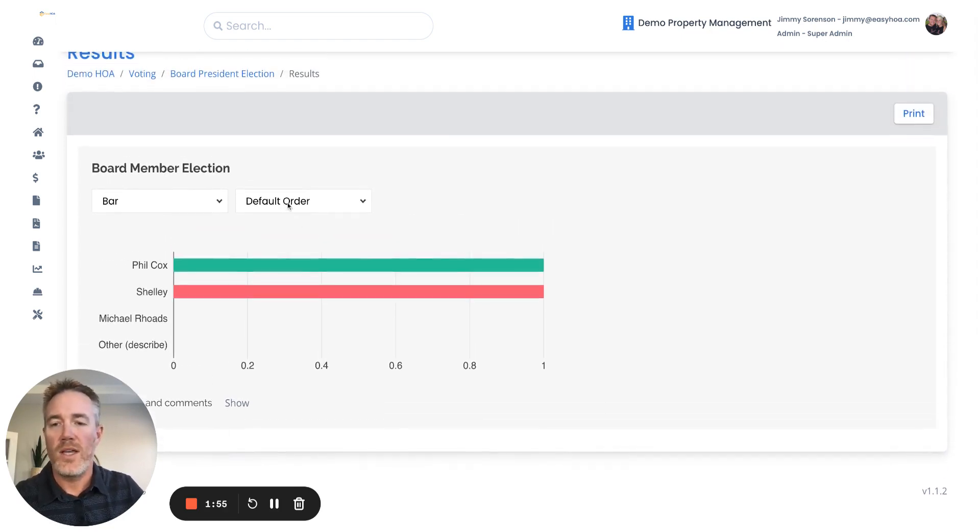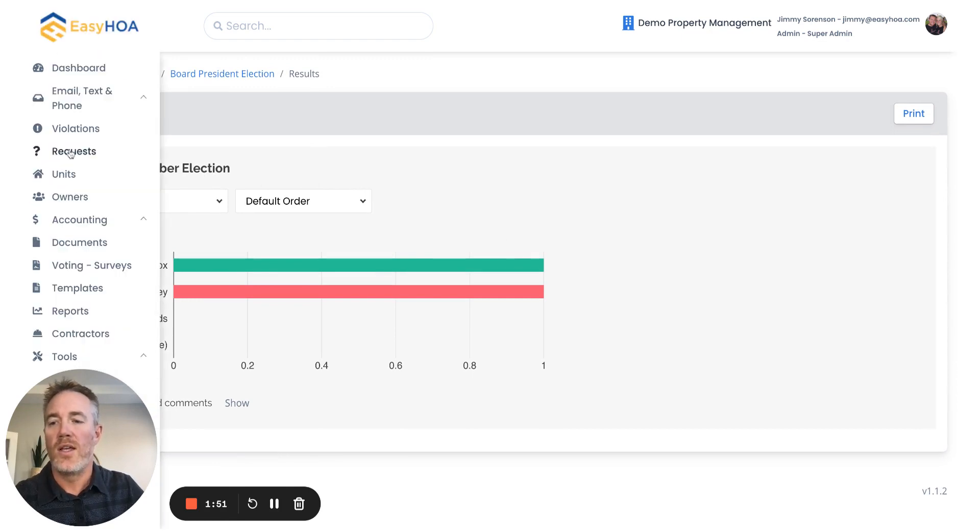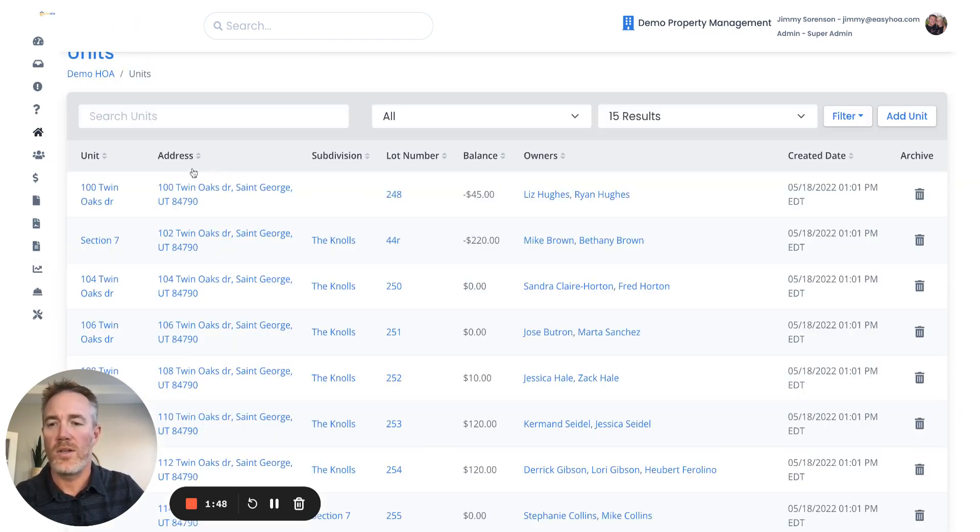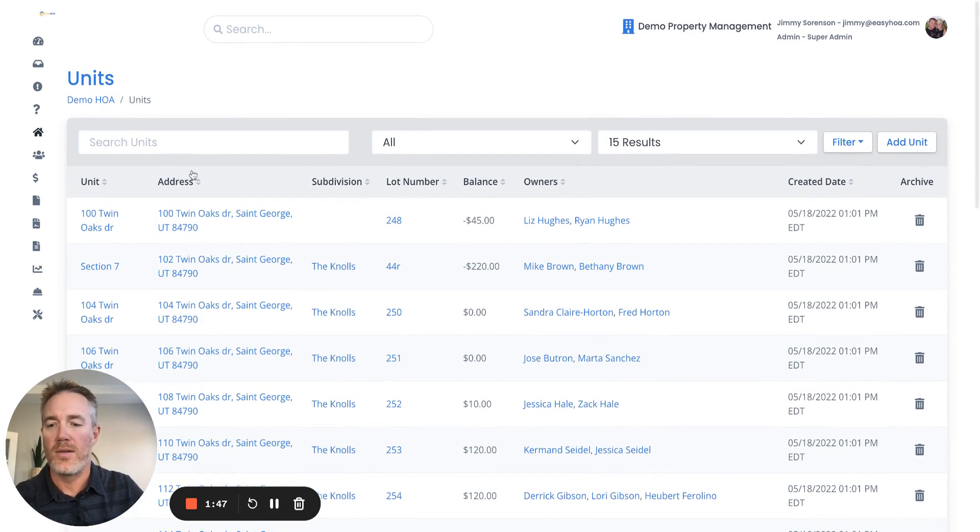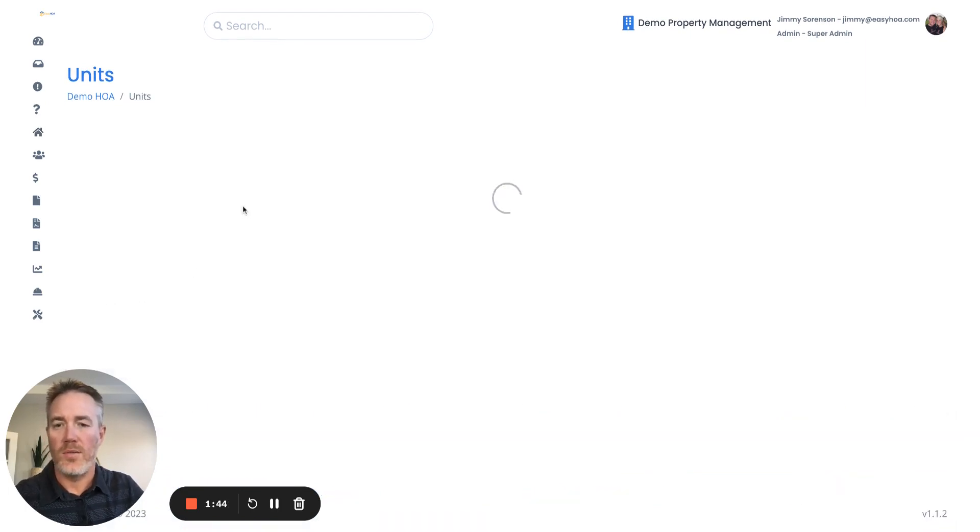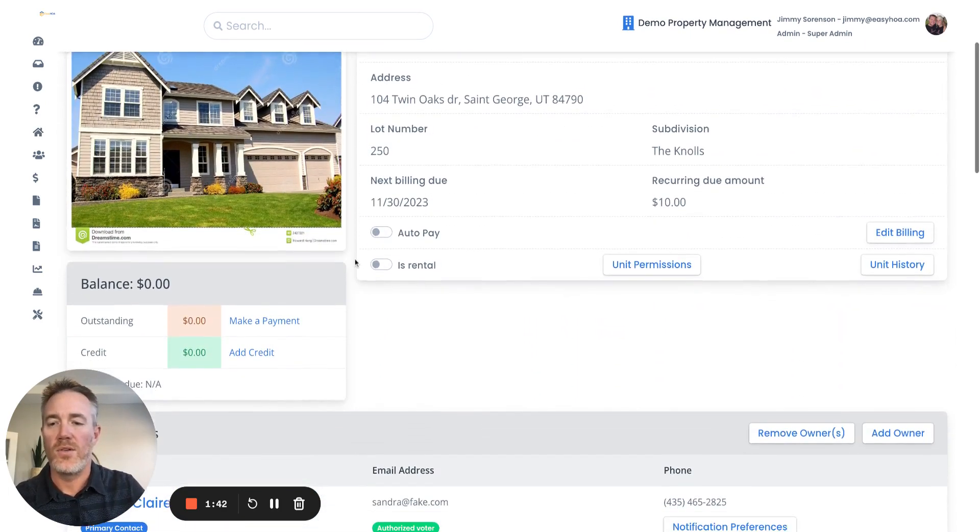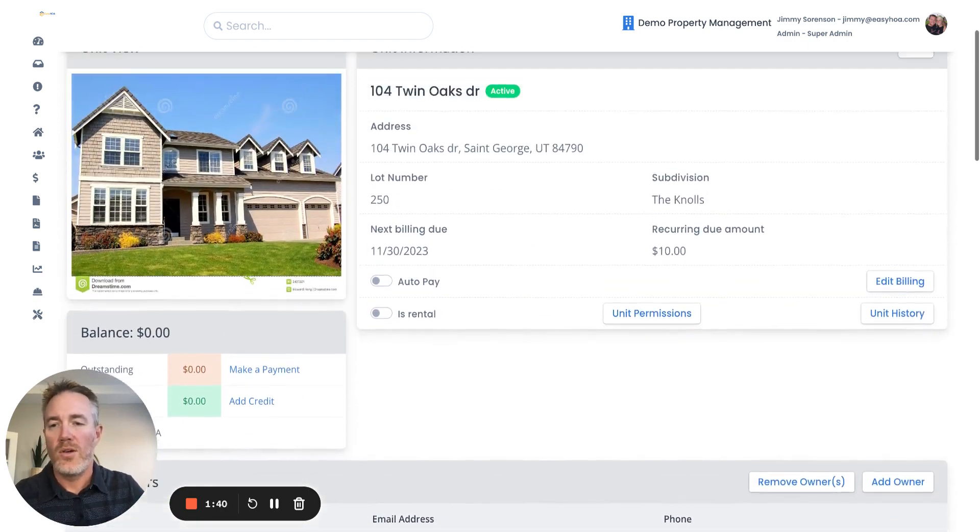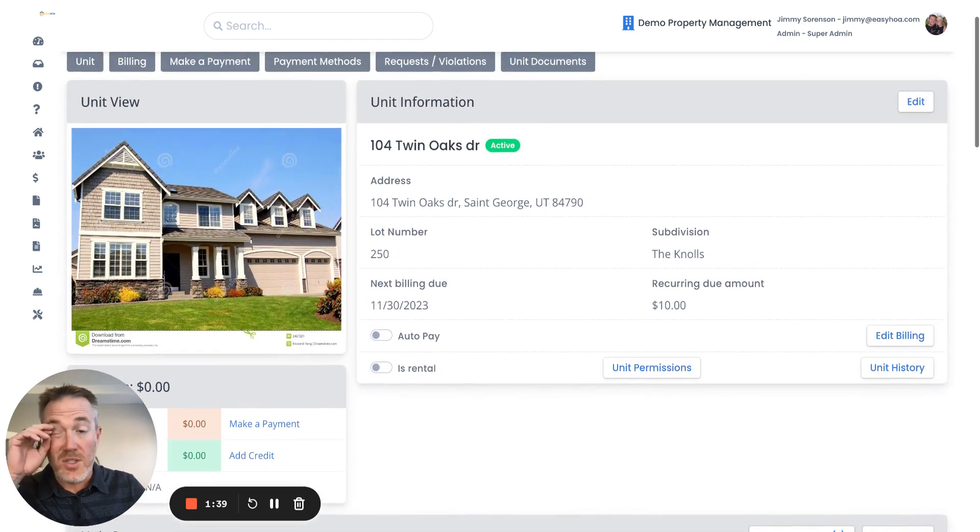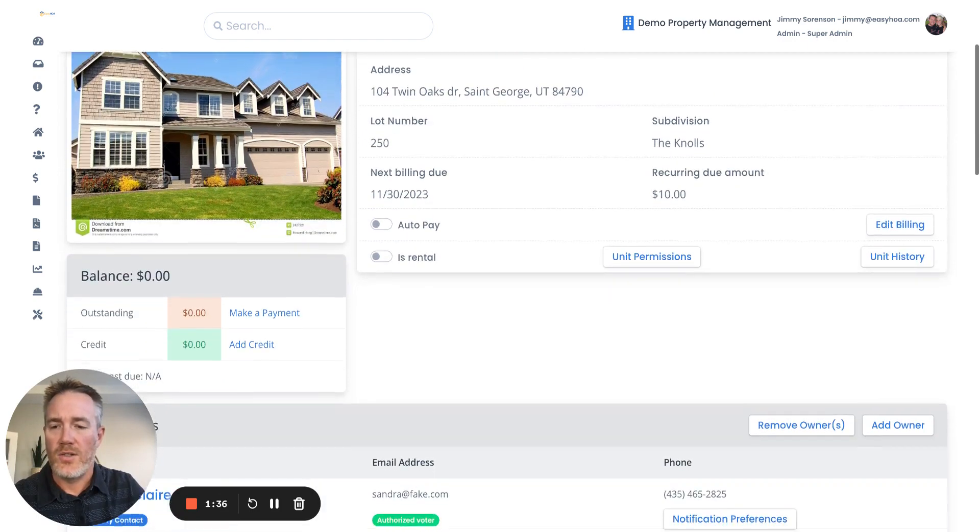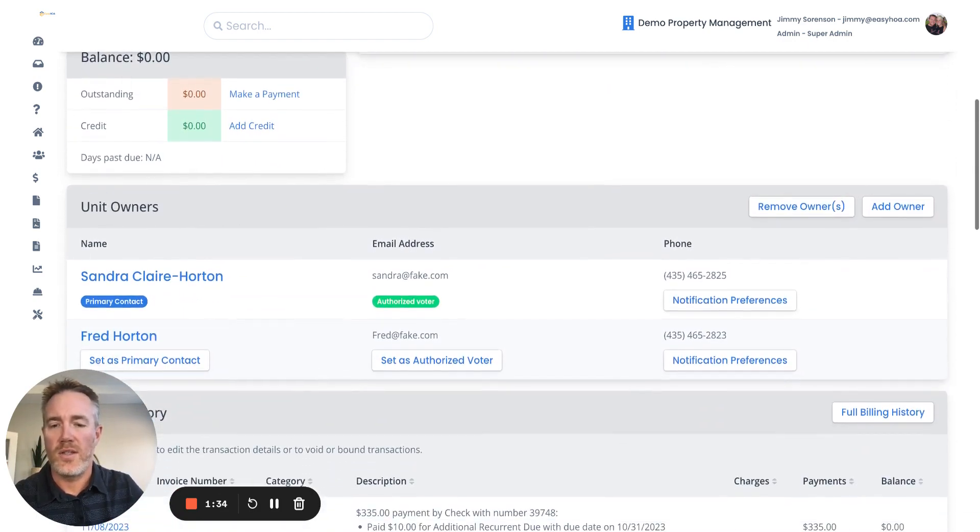I mentioned to you guys I was going to show you how to control how you select what owner of the HOA actually has voting privileges. So when you go to the actual unit page and you come here to where it shows the owners in that unit, you can set that particular owner as an authorized voter.